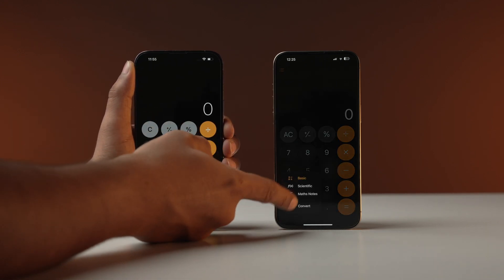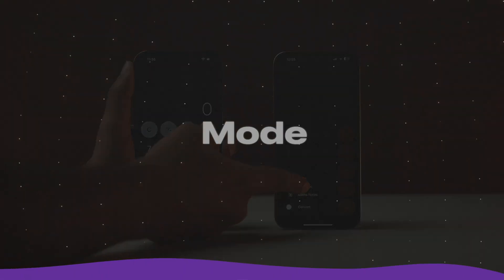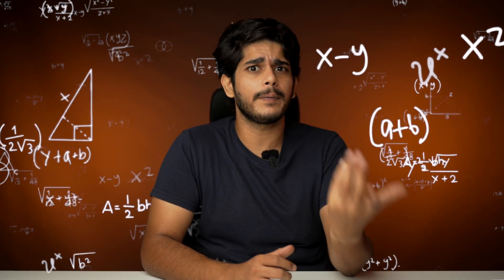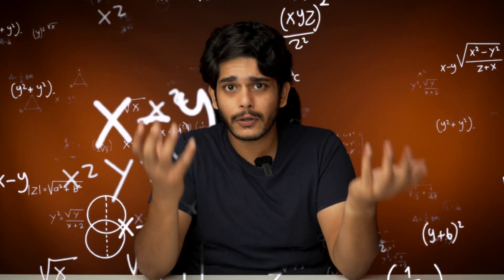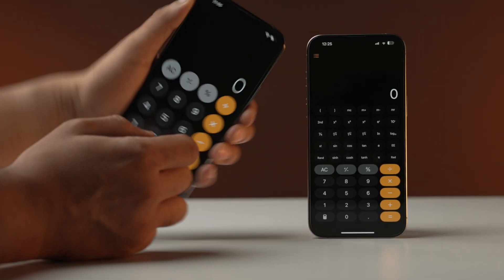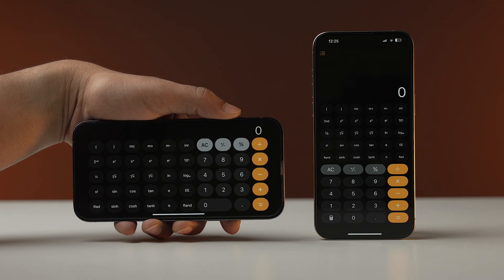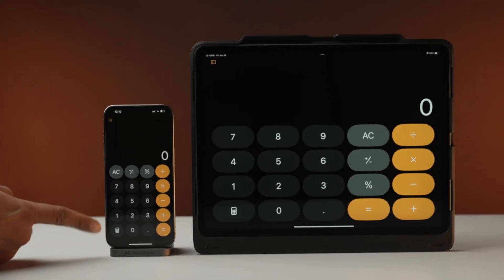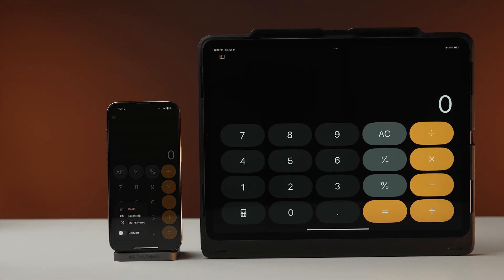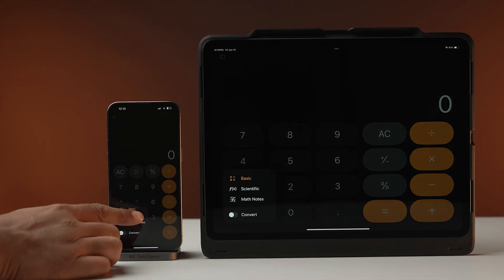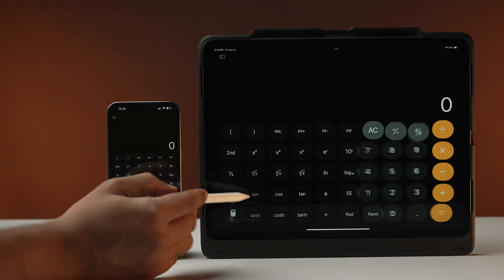You also get a calculator button at the bottom to switch between modes. If you need to handle simple subtraction and addition tasks, the basic calculator is just perfect, but if you are tackling complex equations and algorithms with trigonometry, the scientific calculator is the way to go. Earlier, to access the scientific calculator you needed to change the orientation of the iPhone from portrait to landscape, but in iOS 18 you can just tap the calculator button at the bottom and select the scientific calculator.